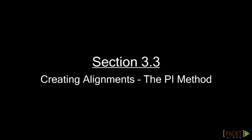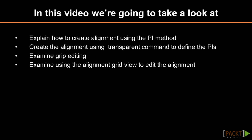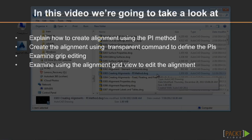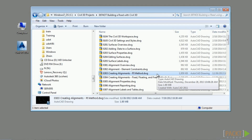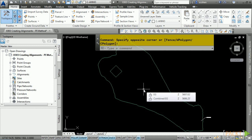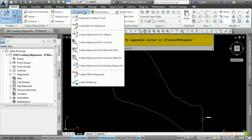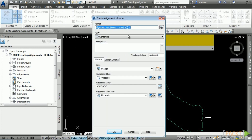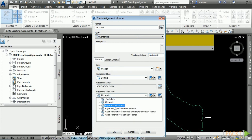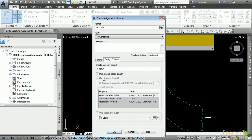In the next section, we'll discuss creating alignments using the PI method. Welcome to the third video of Section 3 discussing creating alignments using the PI method. Upon completion of this video, you will have an understanding of how to create an alignment using the PI method and edit them using various methods. One of the simplest methods to creating an alignment is using PIs — Points of Intersection. Navigate to the Home tab, Create Design panel, Alignment drop-down, and then Alignment Creation Tools.